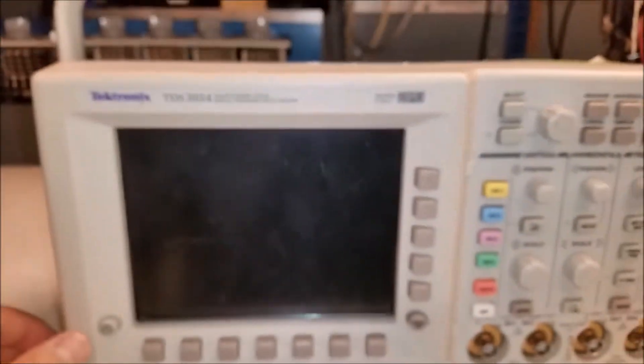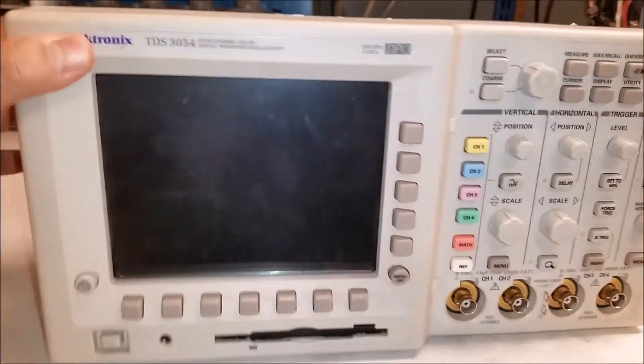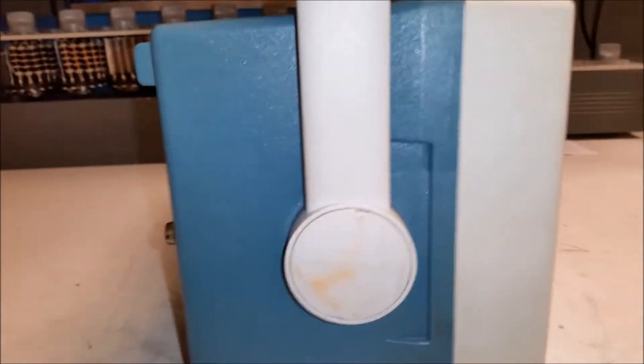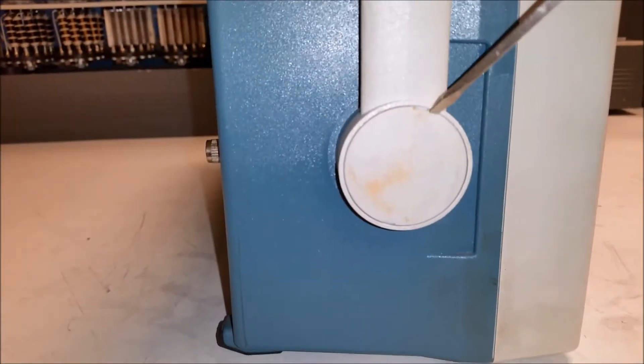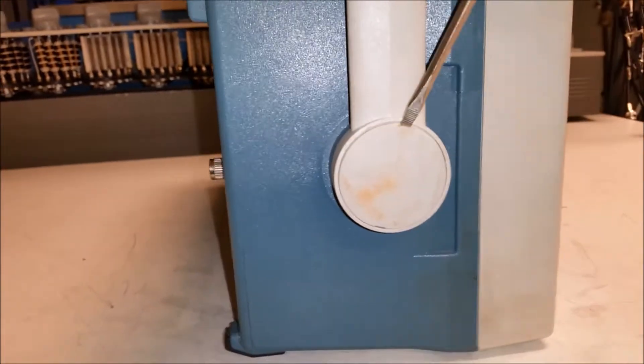There's different versions of them, but first thing you got to do is pop this off with a 1/8th inch blade screwdriver.